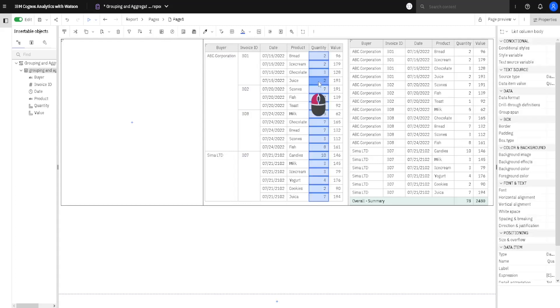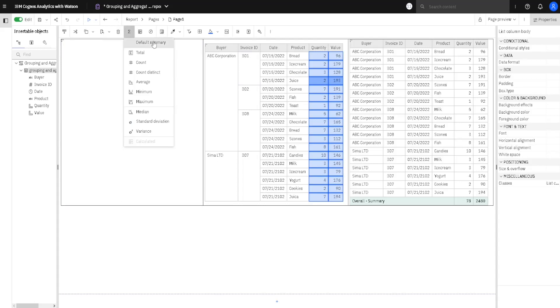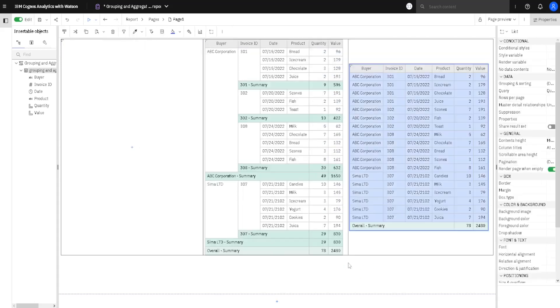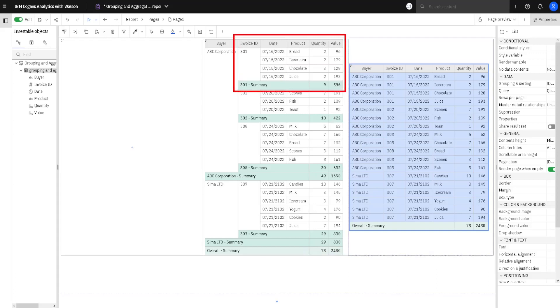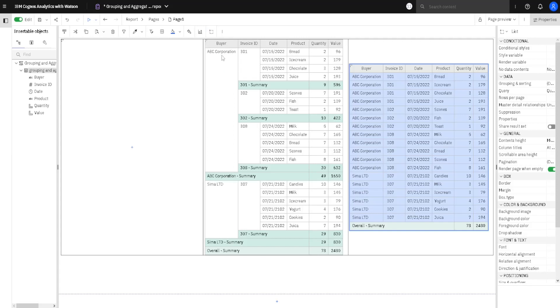For that we will select column quantity and column value. We will click on total, default summary, and our totals will appear. Here at the bottom we can run total, but we also got subtotal for each invoice, and subtotal for each buyer, because we did grouping by those two columns, by buyer column and by invoice ID column.